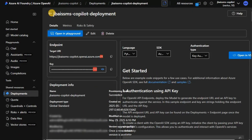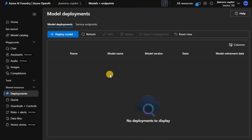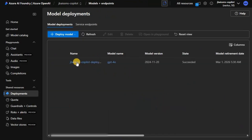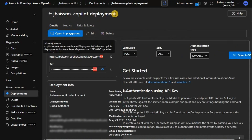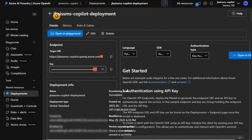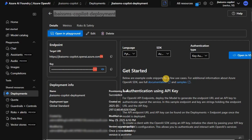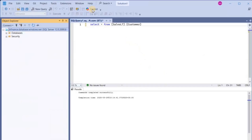The deployment is completed. You can see the model listed here. What I need to do is copy this deployment name and keep it in a safe place so I can integrate it into my SSMS. Let's open our SSMS.